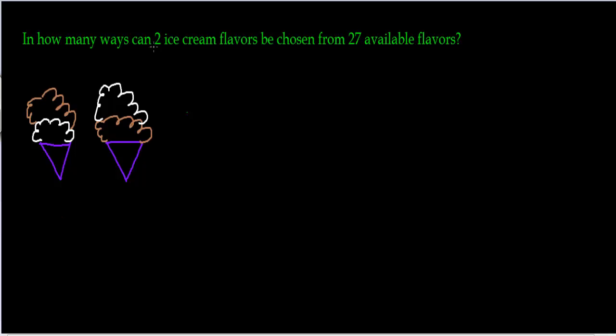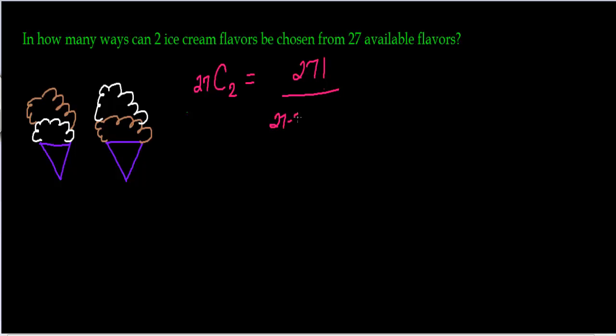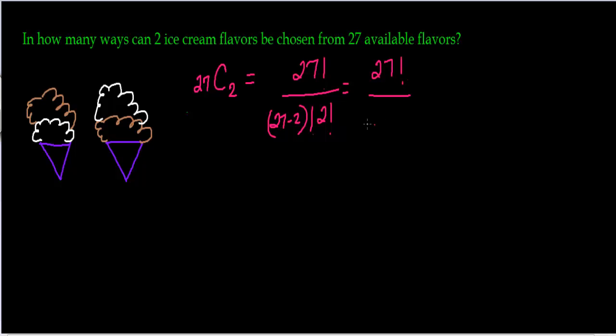So how do I choose two ice cream flavors from an available 27 flavors? This is a combination. It's 27C2, and that means 27 factorial over 27 minus 2 factorial times 2 factorial. You can figure this out with your calculator. And if you don't, then this would be 27 factorial over 25 factorial times 2 factorial.